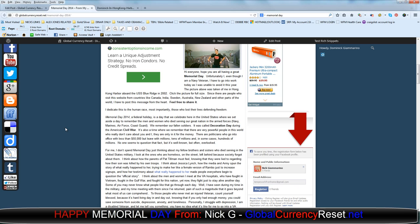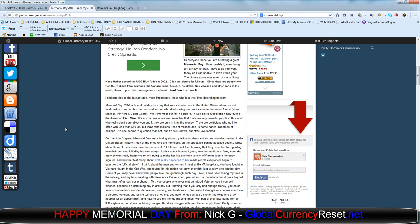It's also a time where we remember that there are very powerful people in this world who really don't care about you and I, and they're only in it for the money. There are politicians who go in office with less than $50,000, but they leave with millions, tens of millions, and in some cases hundreds of millions. No one seems to question that fact, but it's well known but often overlooked.